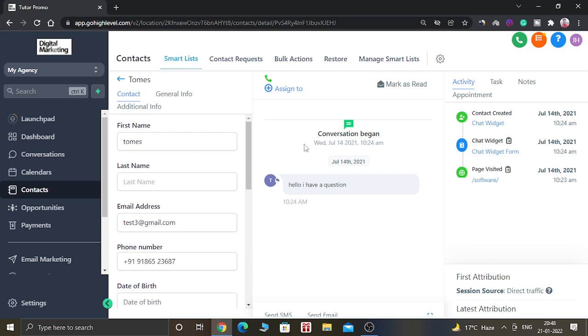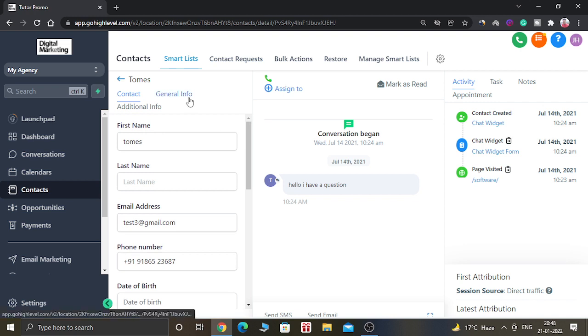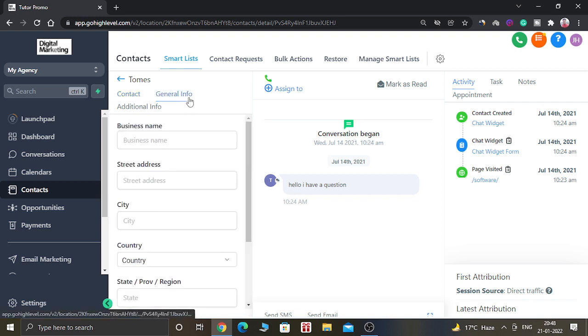You can also see the conversations which you have done with this person. Like this person is saying 'Hello, I have a question.' You can see all the details about this contact person named Tom. You can see the general information and the contact information.